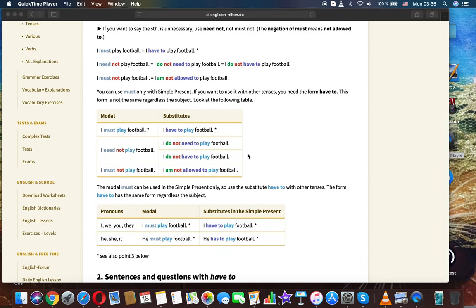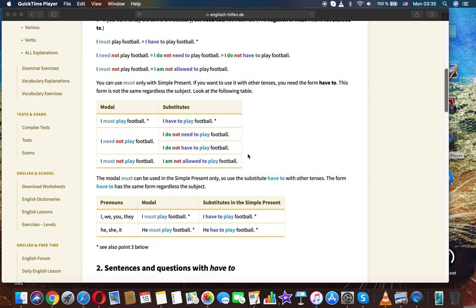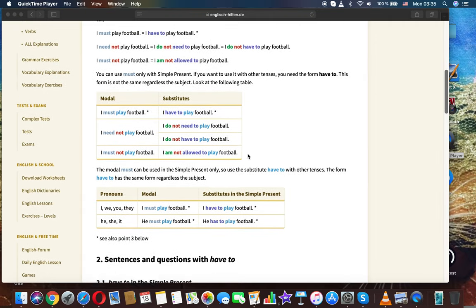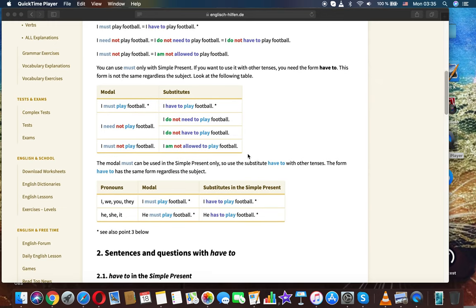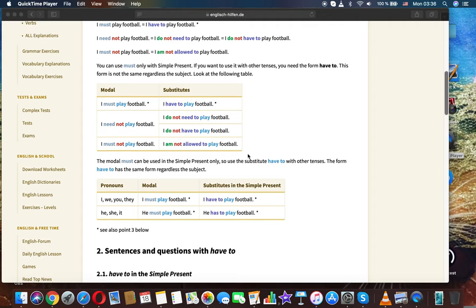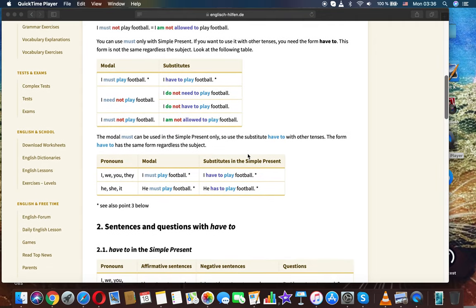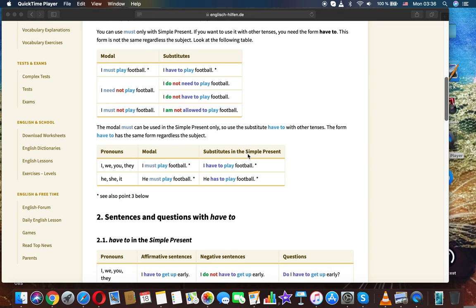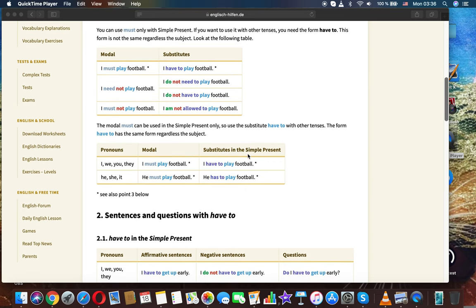The negation of must means 'not allowed to.' Examples: I must play football / I have to play football. I need not play football / I don't need to play football / I do not have to play football. I must not play football / I am not allowed to play football. You can use must only with simple present.